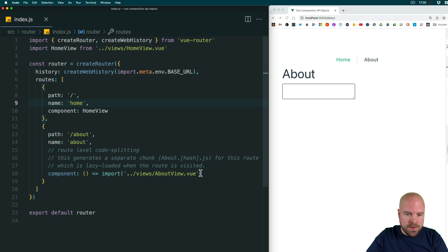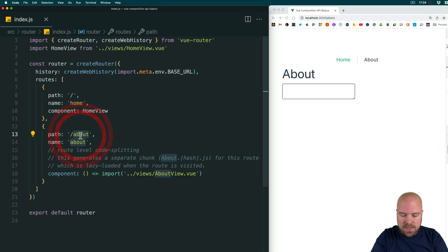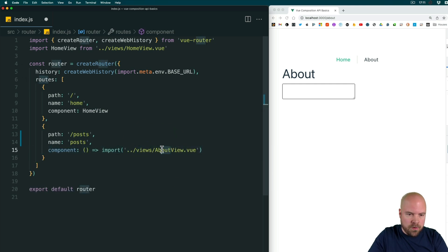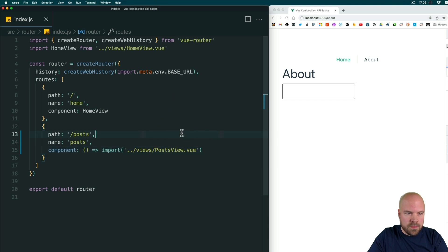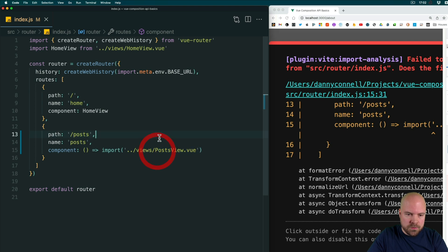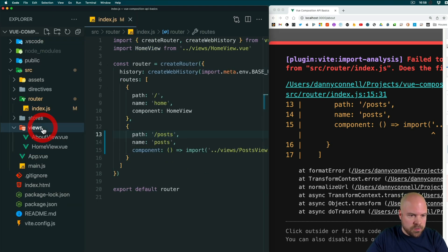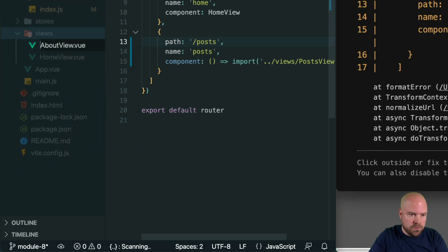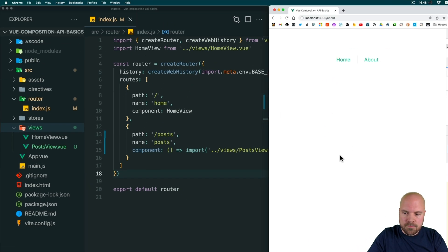Let's adjust this about page and make it a posts page. I'm going to change the path to /posts, change the name to posts, get rid of the comments, and import a component called PostsView instead, and I'll save that. This will break our app because it's looking for this component which doesn't exist, so let's open up the explorer, jump into views, and rename AboutView.vue to PostsView.vue and the app is now working again.